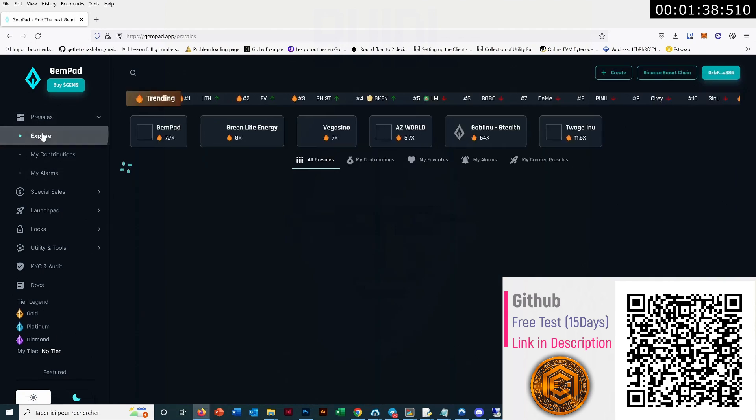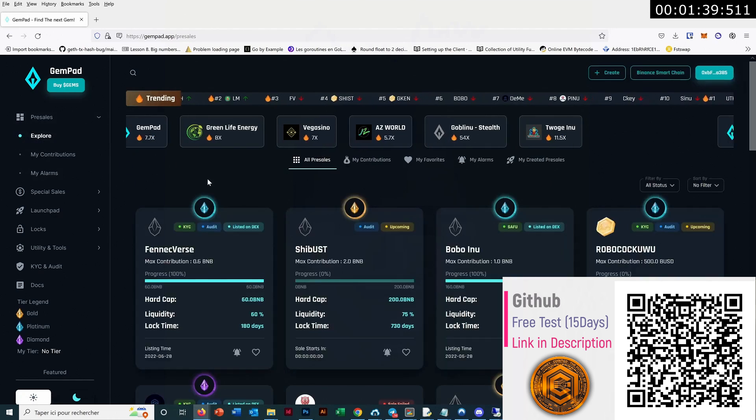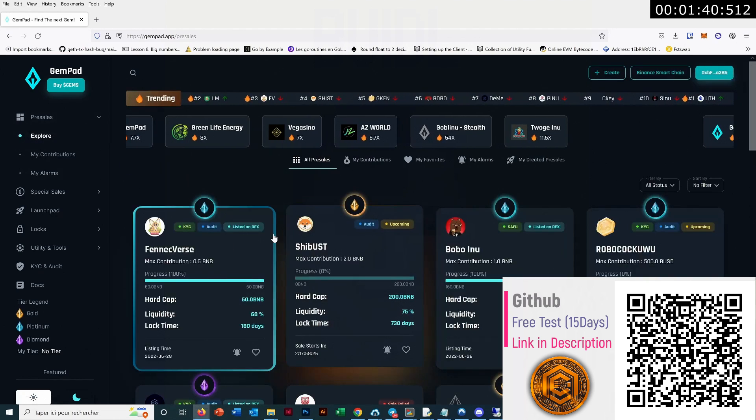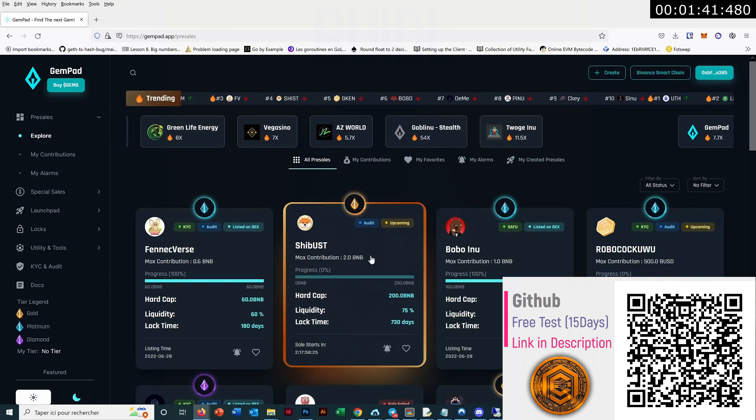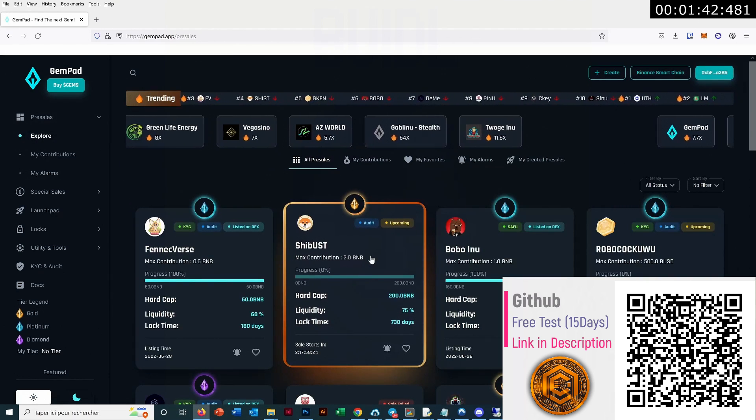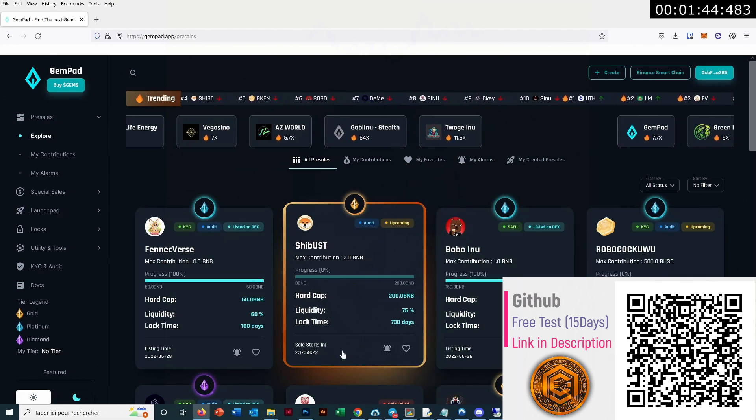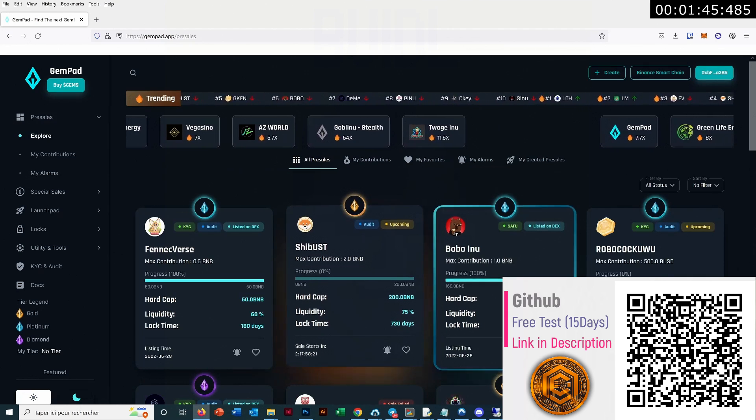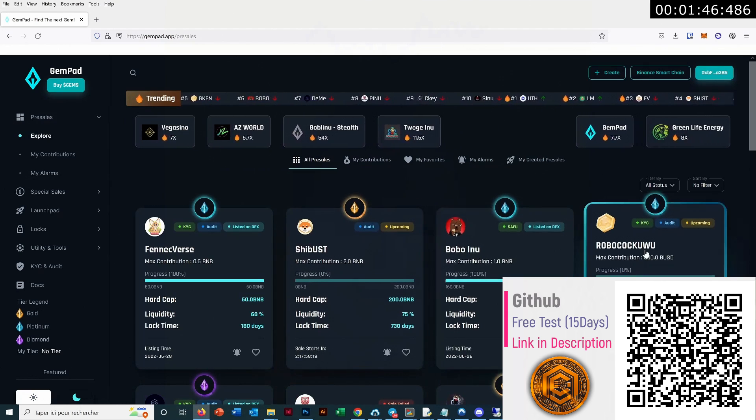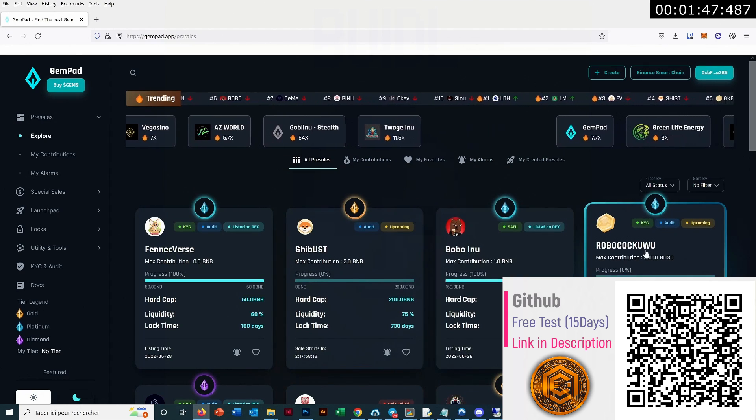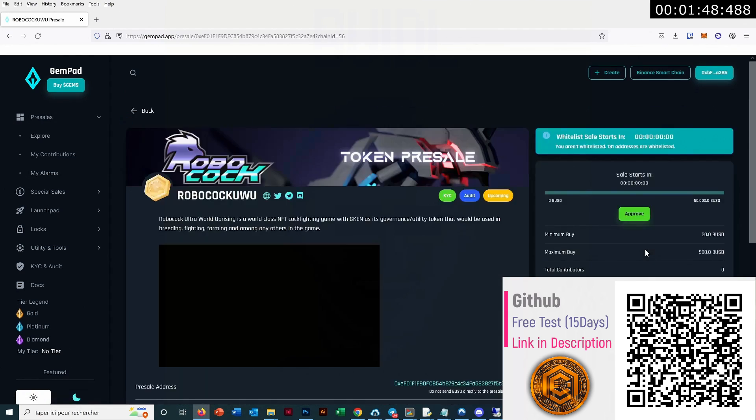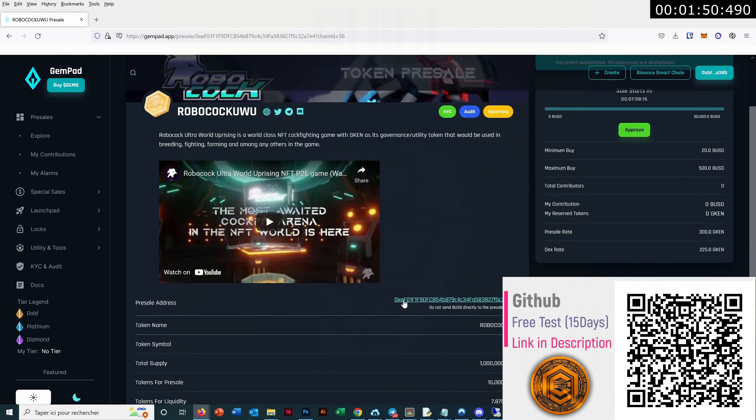I will take one which is not started yet, like this one which is starting in two days, maybe a bit too long. This one is starting in seven hours, so we'll do with this one.